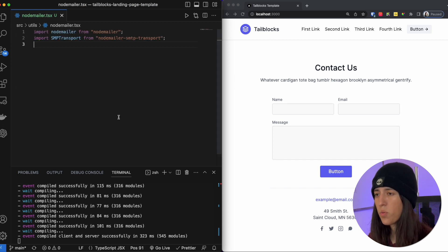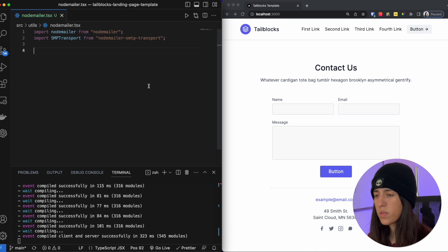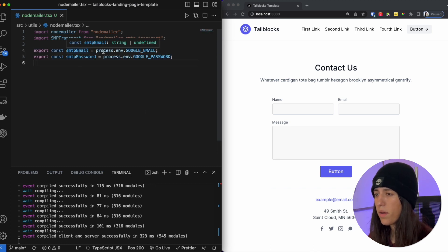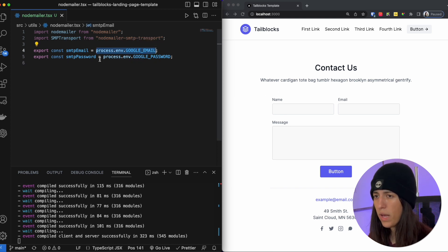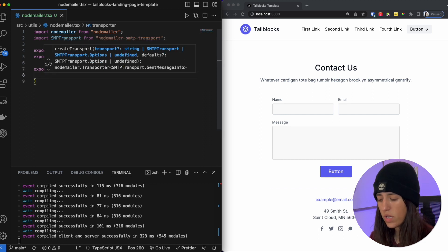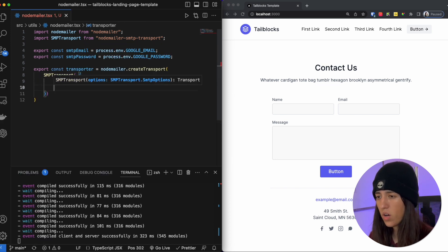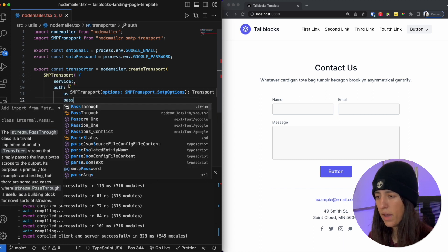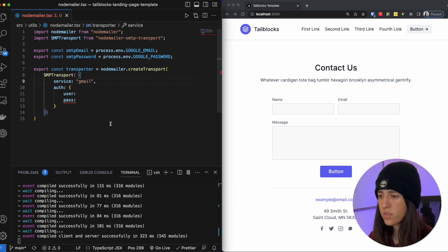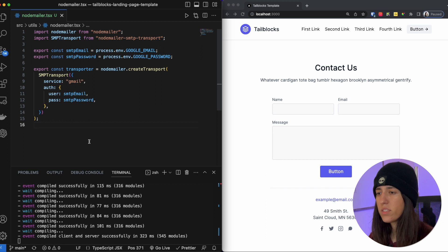Once we've got that set up then we are going to go into our NodeMailer file. Inside NodeMailer we need to import NodeMailer as well as SMTP Transport from the NodeMailer SMTP transport library. We are also going to create and export some constants: smtp email referencing our environmental variable, and smtp password. Next we create a constant called transporter, referencing NodeMailer to create a transport using SMTP transport. Within it we have service set to gmail, and auth with user as our smtp email and pass as our smtp password. This is what our NodeMailer file should look like.